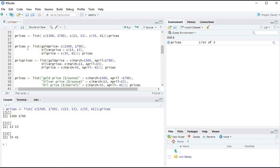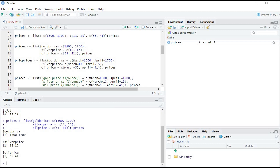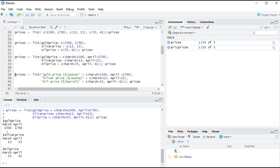To name elements while creating the list, we write 'gold price = first vector, silver price = second vector, oil price = third vector' inside the list() function. Running this, we see gold price, silver price, and oil price each covering two months. We can also name values inside the vectors — for example, 'March = 1500' and 'April = 1700' — and running that shows gold price for March is 1500 and April is 1700.